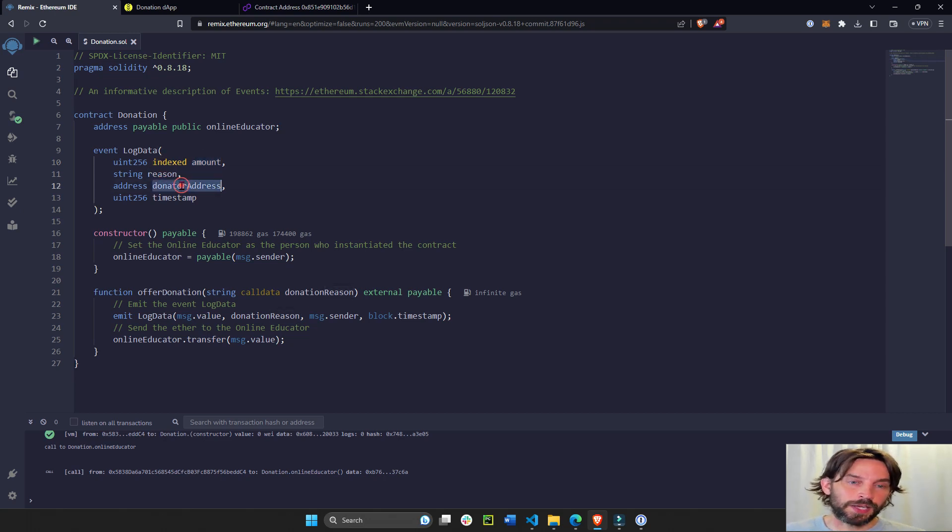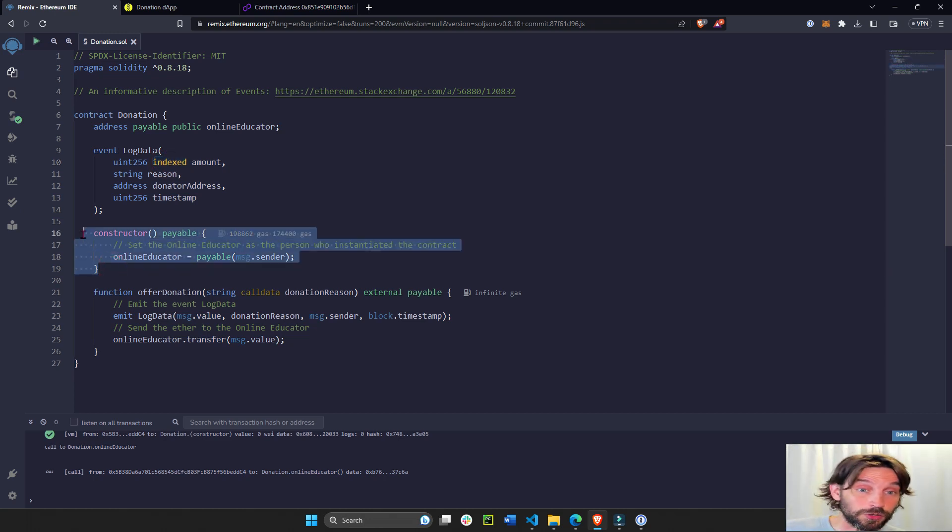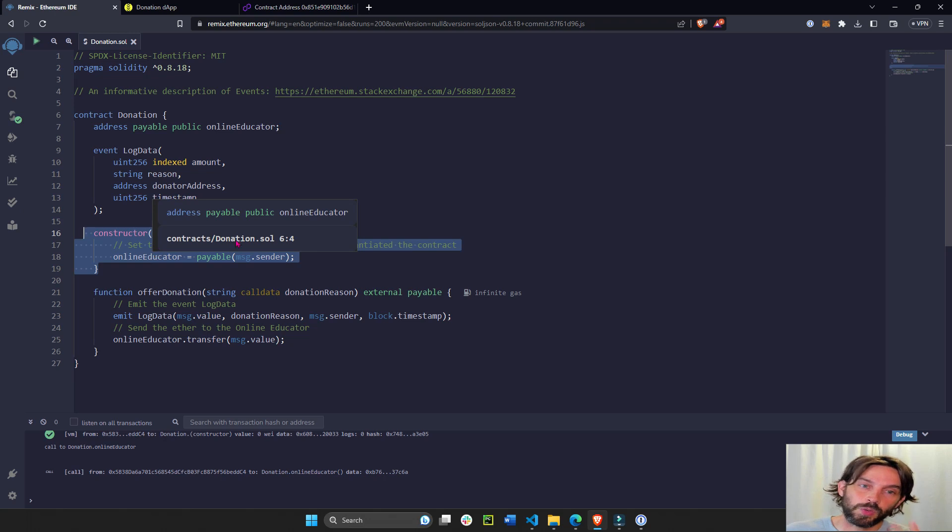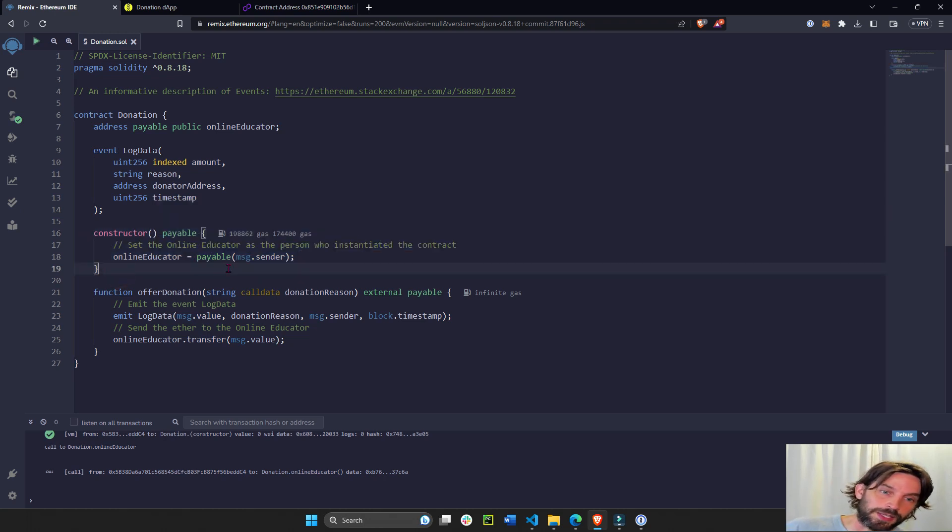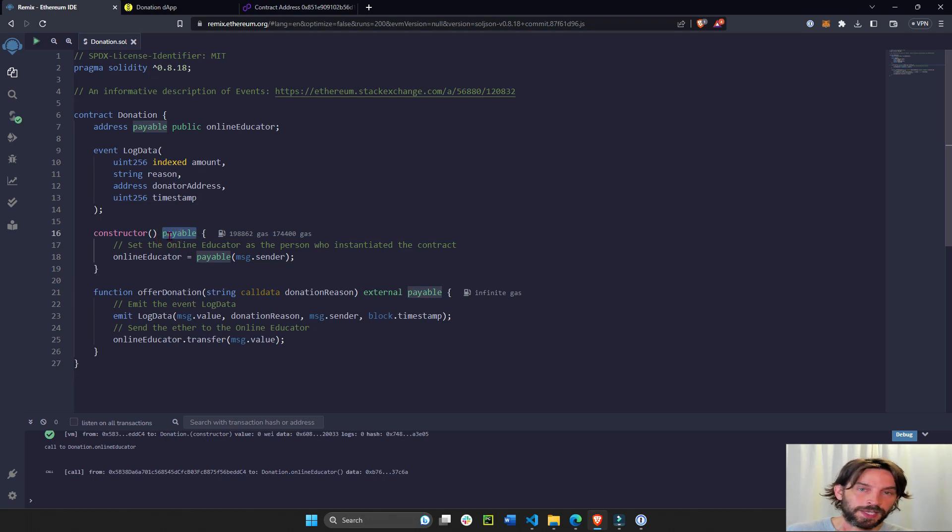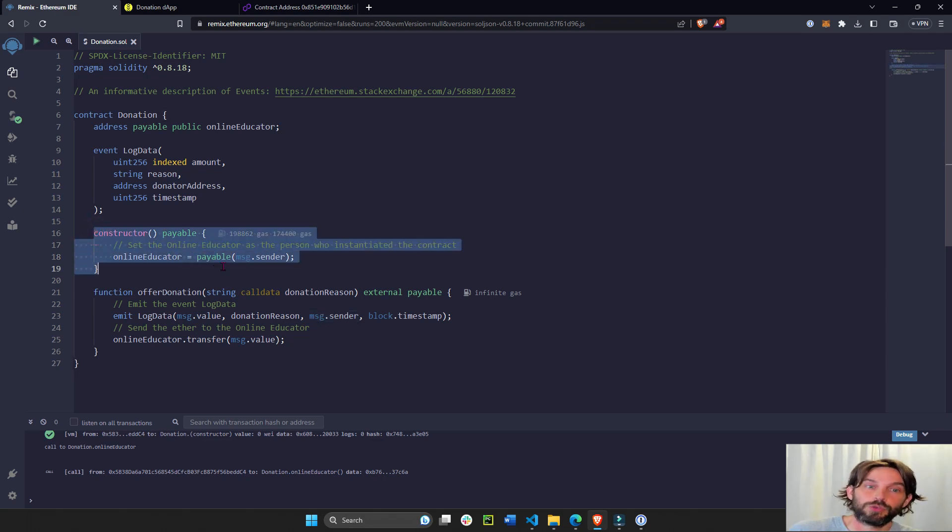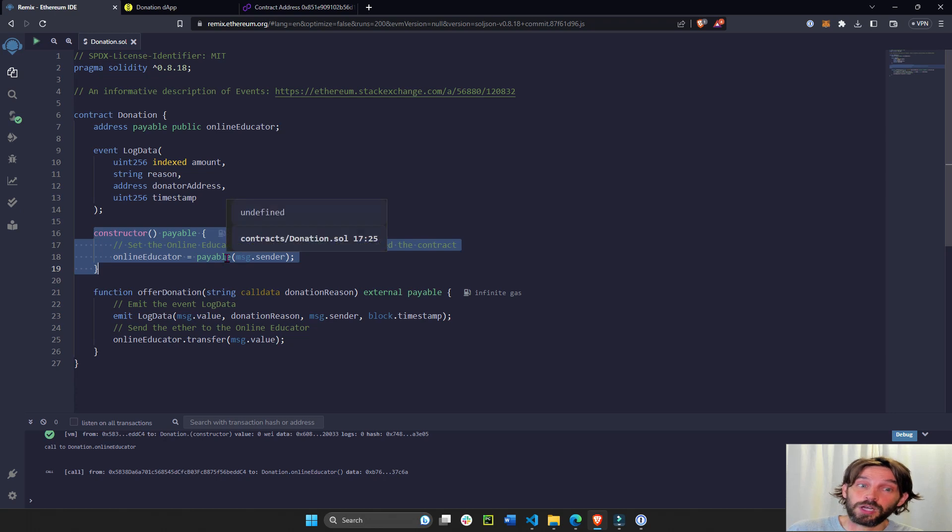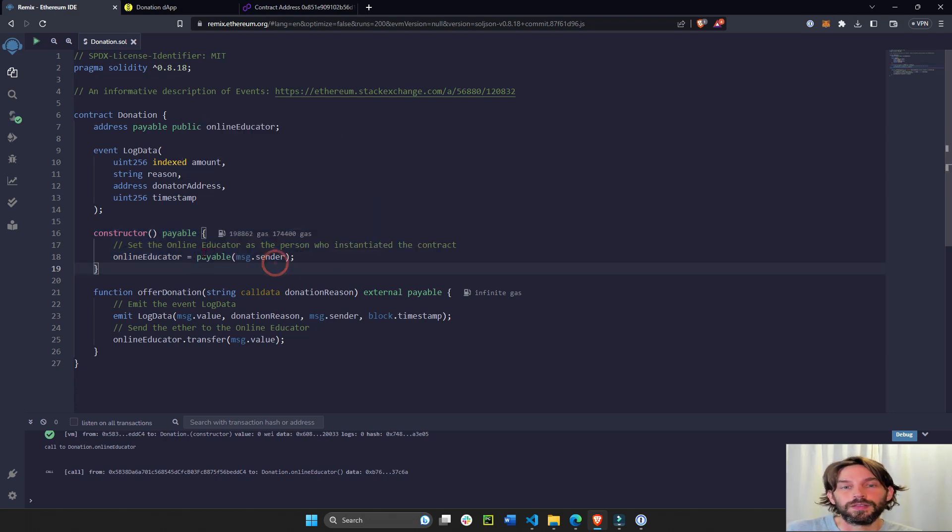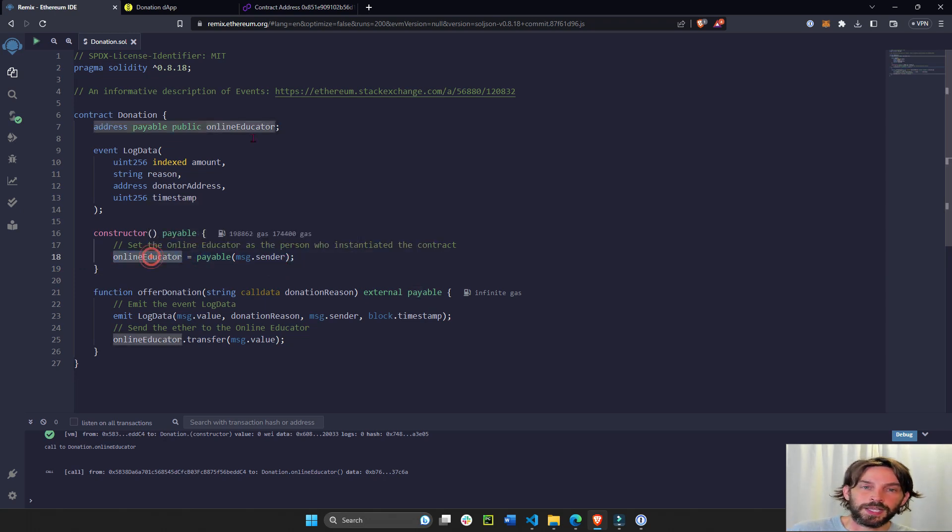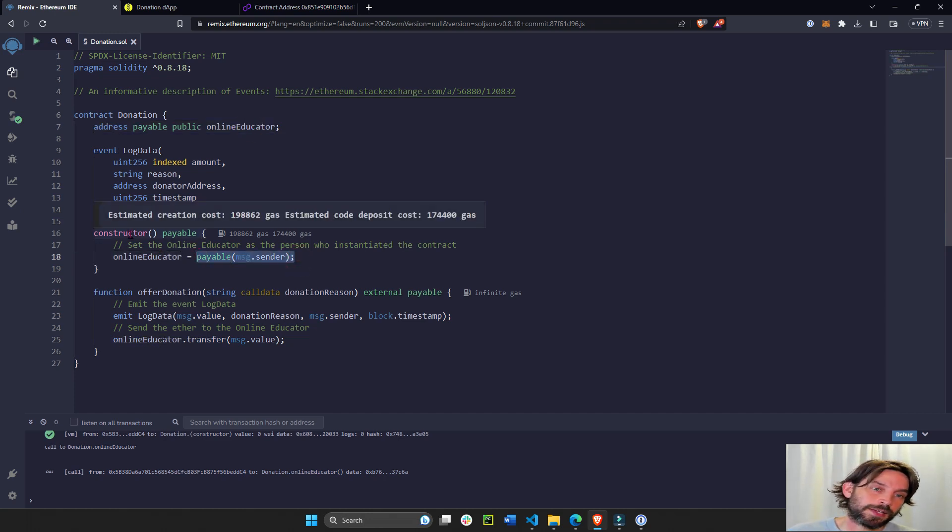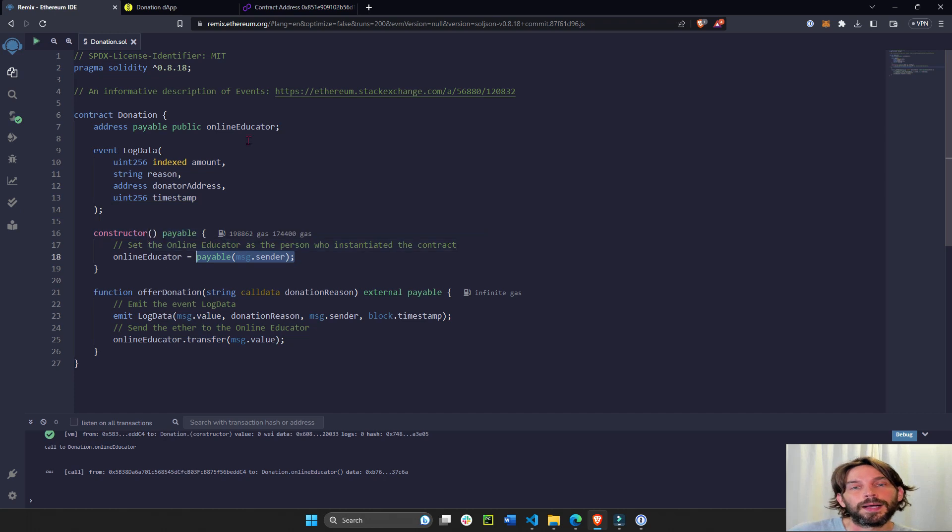Then we have the constructor and the constructor is only triggered once whenever the contract is created. The constructor is going to be payable because we're going to send and receive money. We're going to say that the person sending this message, which is the person triggering the constructor, which is the person deploying the contract, will be payable. This person is going to be assigned to online educator. So the online educator is the person that actually creates the contract.